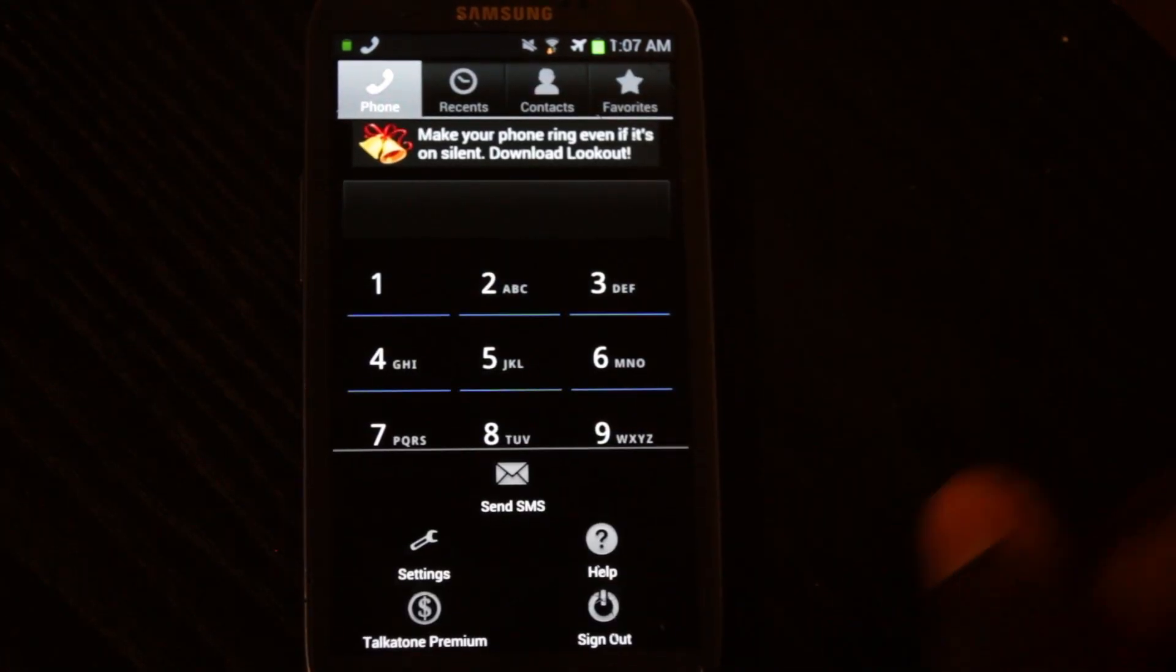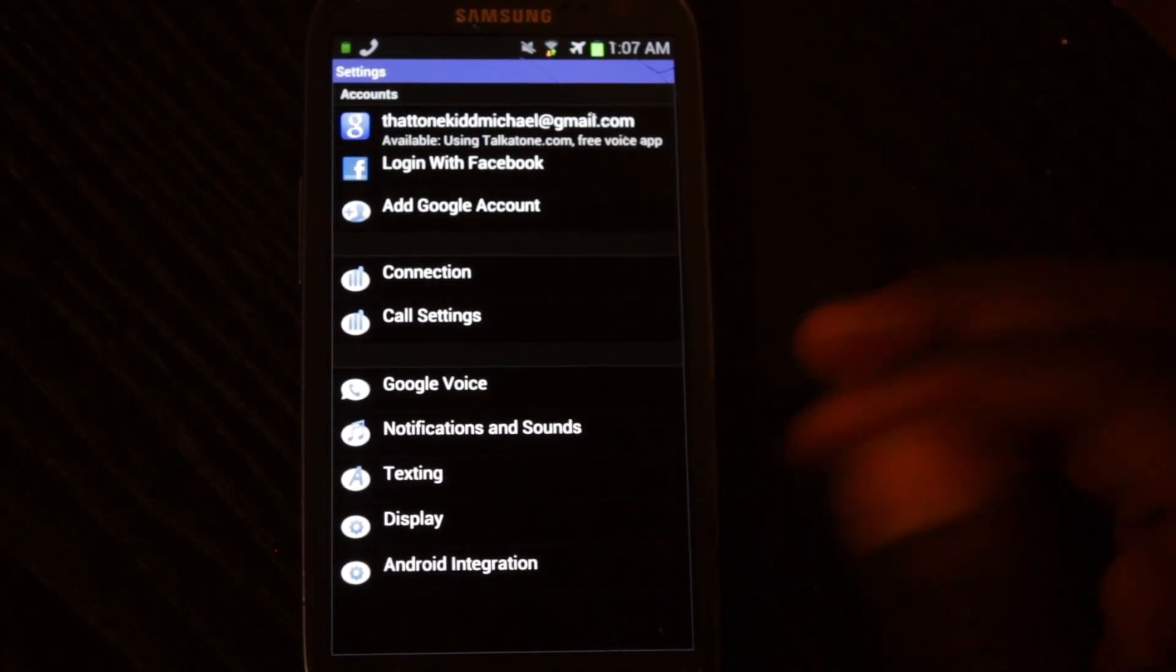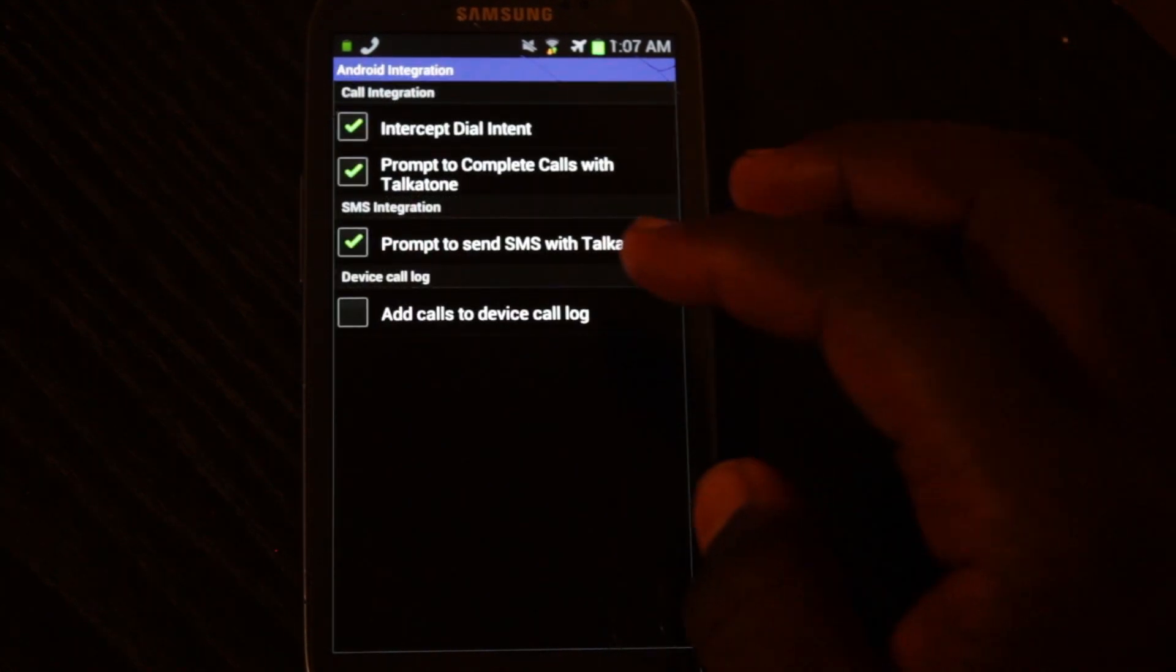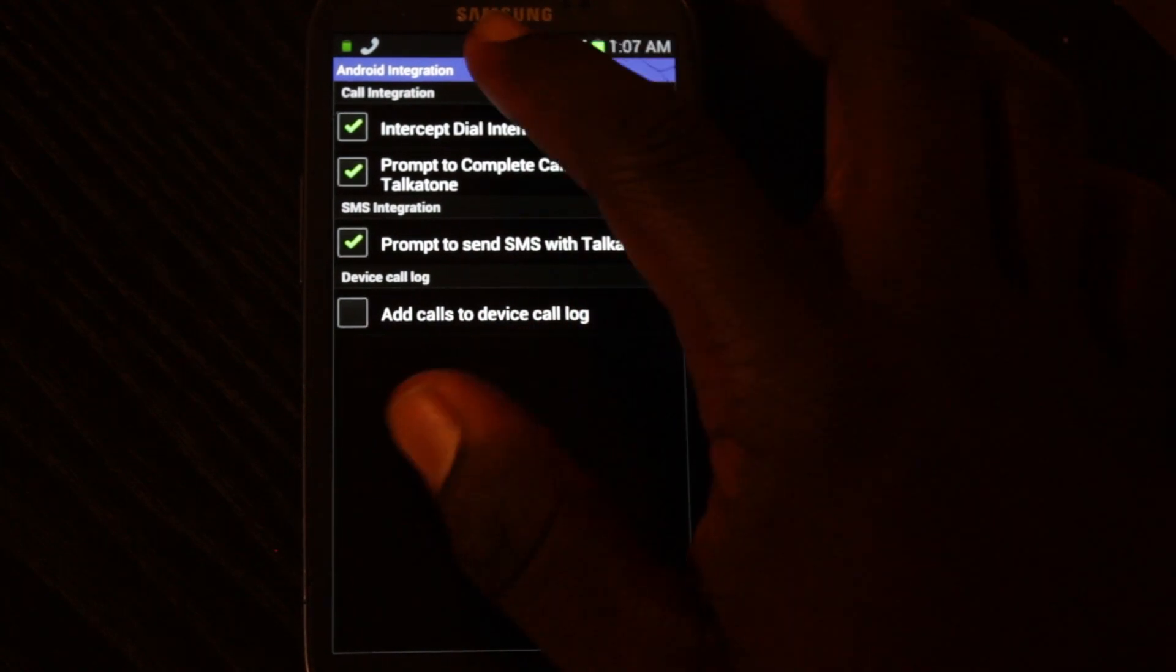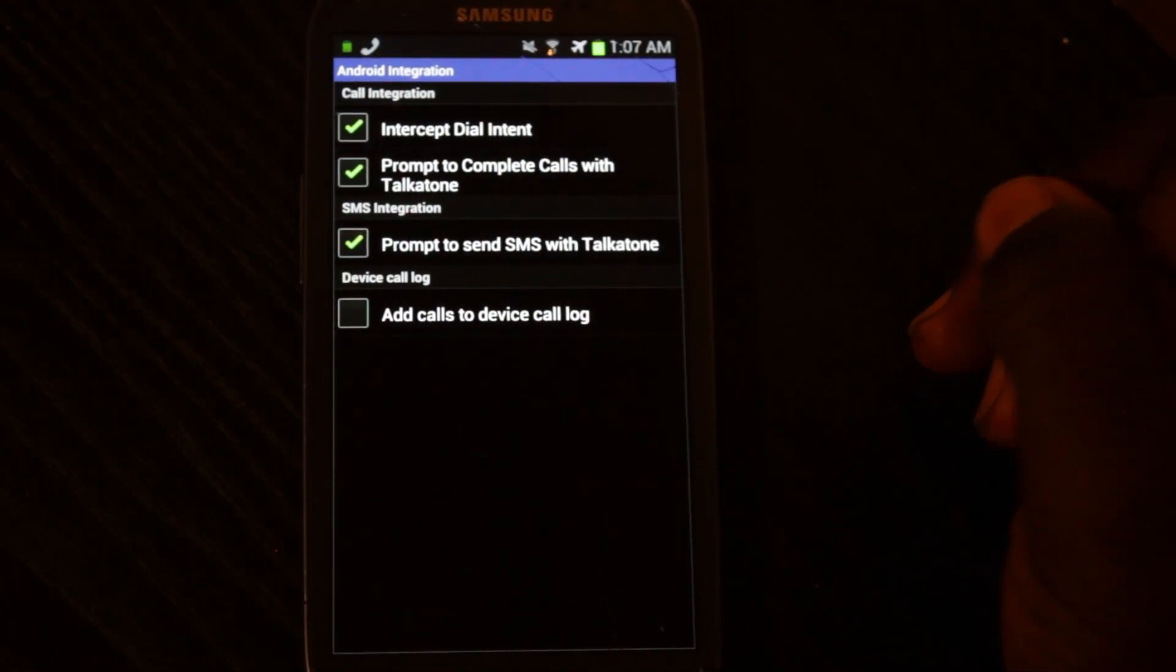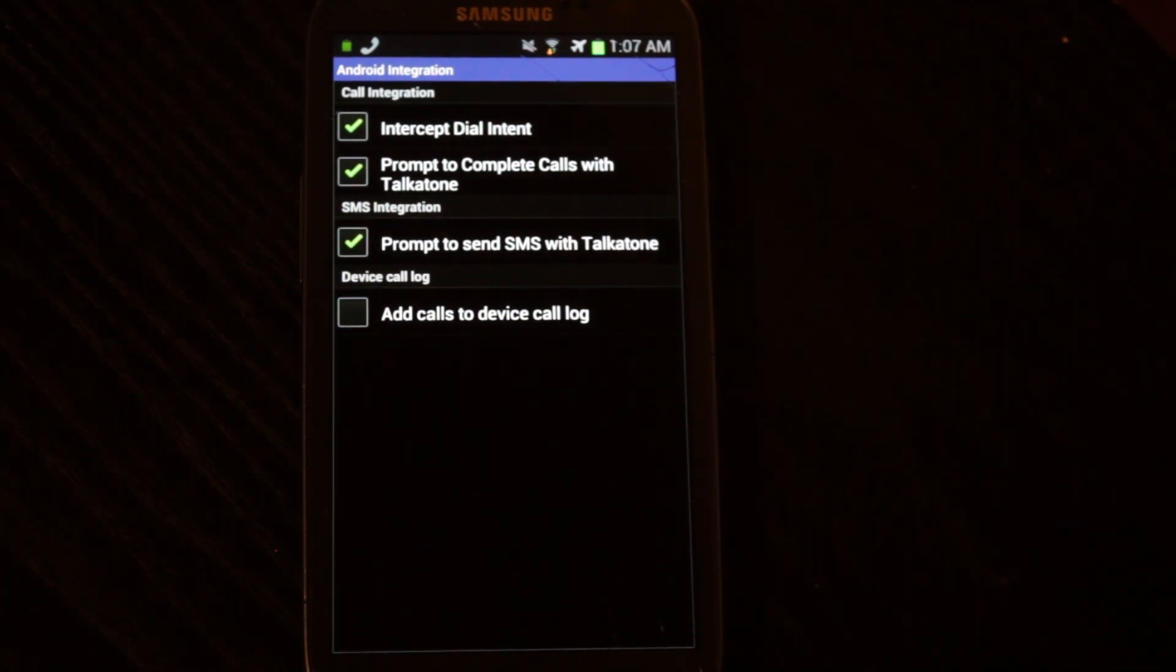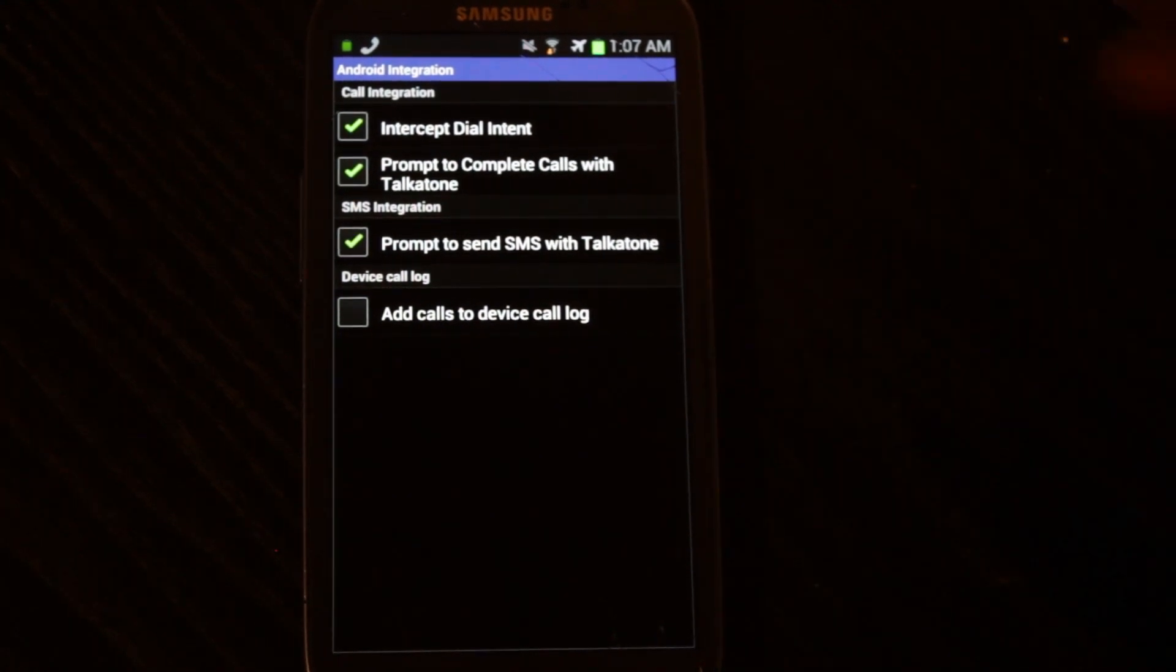I do like that they have some settings that allow you to integrate it more with your phone. For example, intercept dial intent. That allows you to use the Android dialer to dial TalkTone without being prompted. It's just going to intercept them. It's going to prompt you the first time, I think.